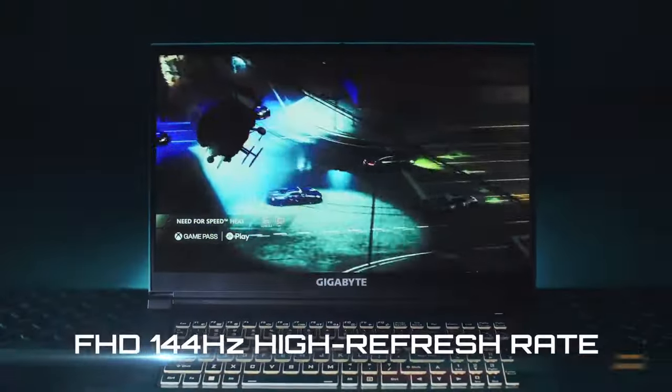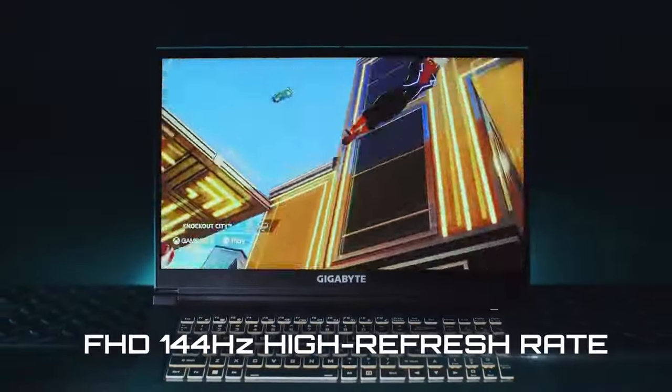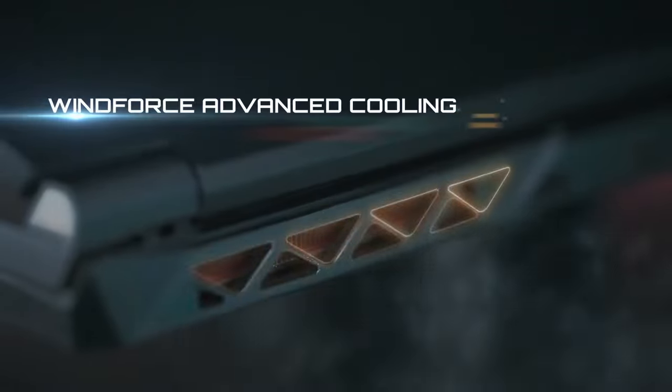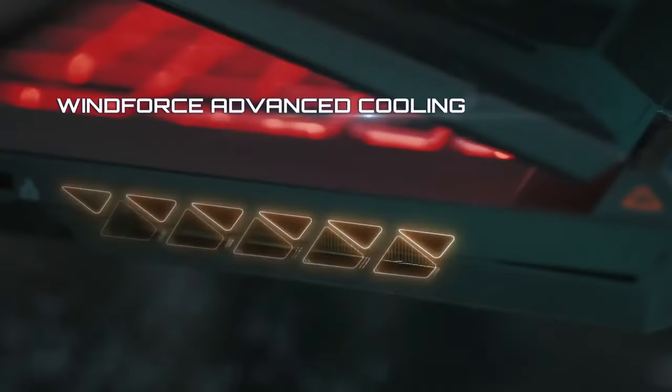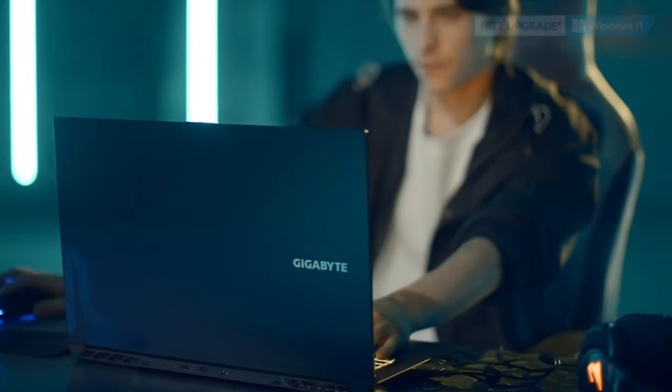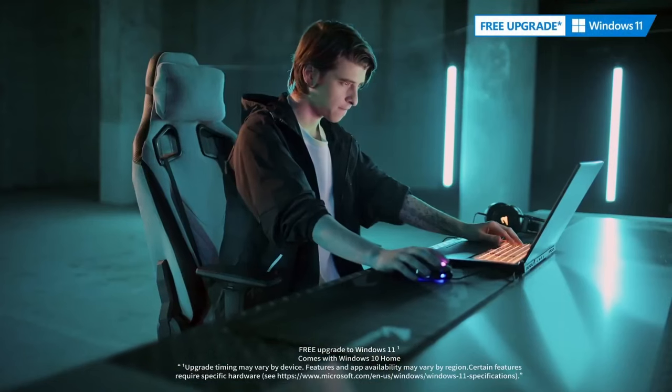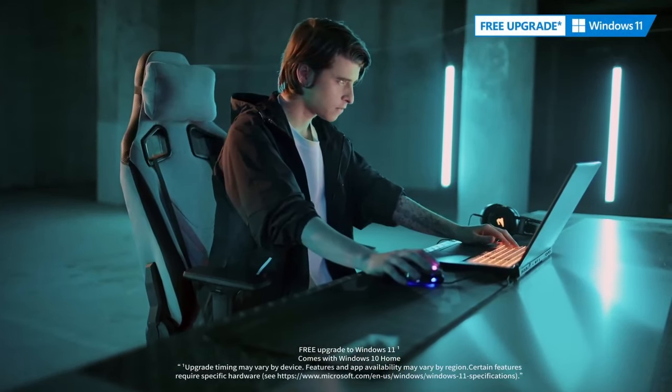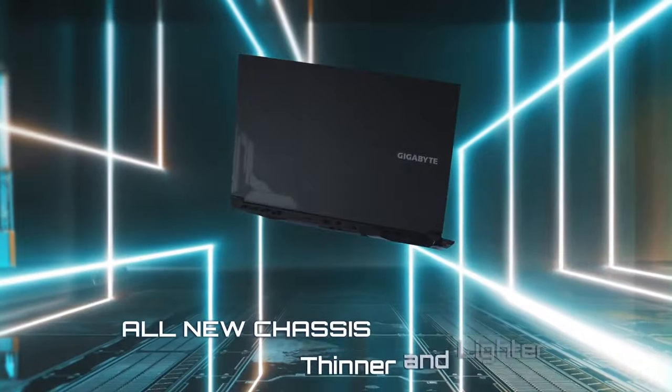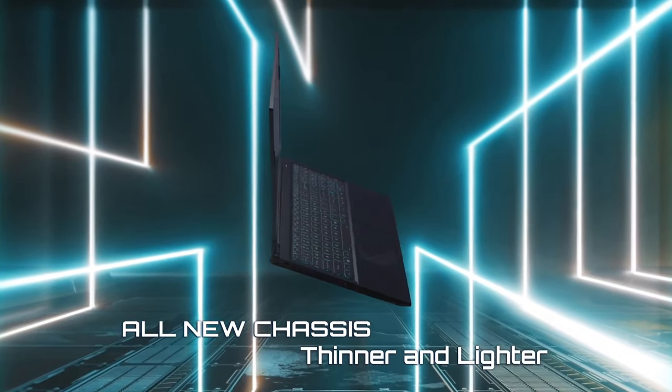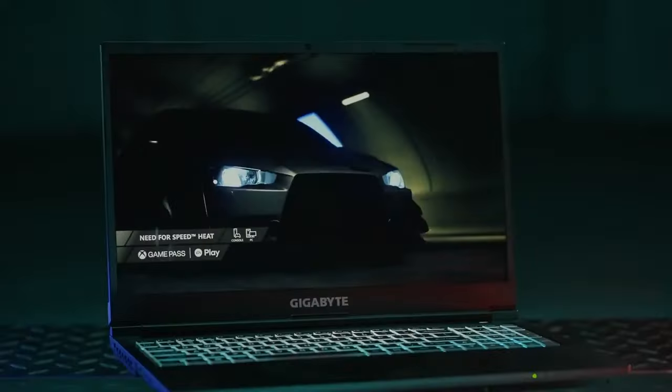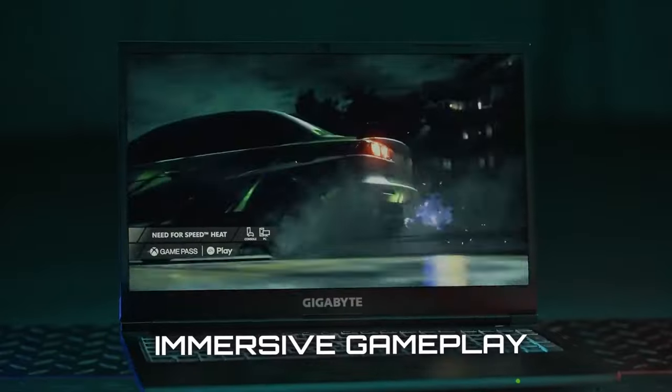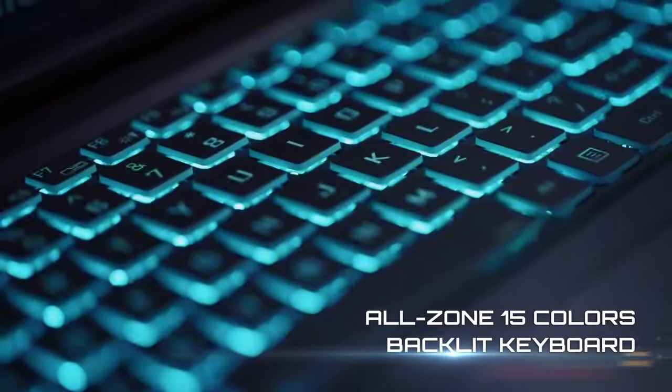Weighing in at about 4.5 pounds, the 15.6-inch Gigabyte G5 we recommend here is outfitted with an RTX 4060 graphics card and a 12th Gen Intel i5 CPU. Though the processor is a bit old, finding an RTX 4060 at this price range is rare, and these specs should deliver stable frame rates in nearly any game.